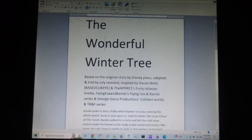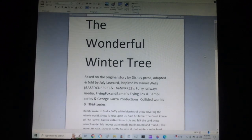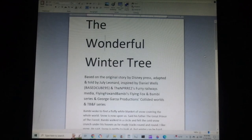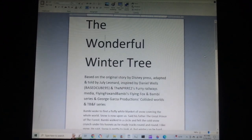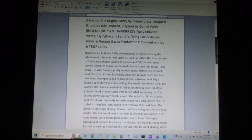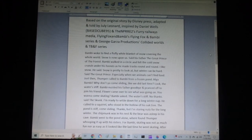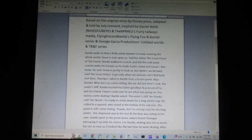Bambi woke to find a fluffy white blanket of snow covering the whole world. Snow is upon us, said his father, the great prince of the forest. Bambi walked in a circle and felt the cold snow crunch under his hooves as he made tracks round and round. I like snow, he said. Snow is pretty to look at, but winter can be hard.